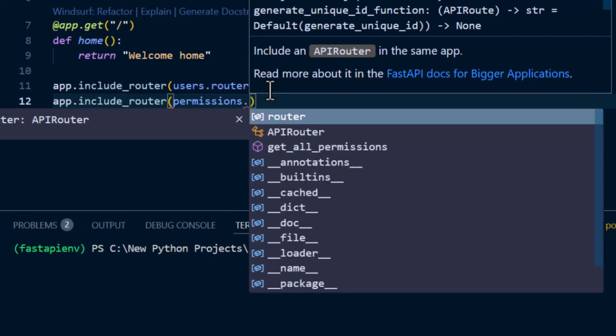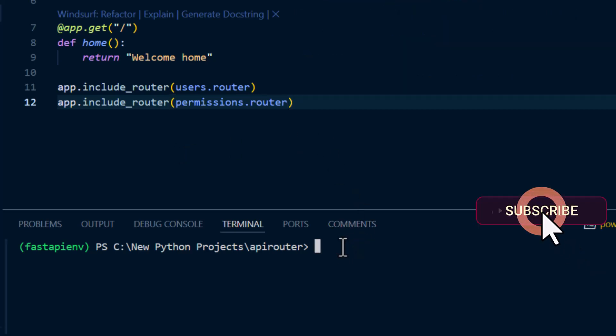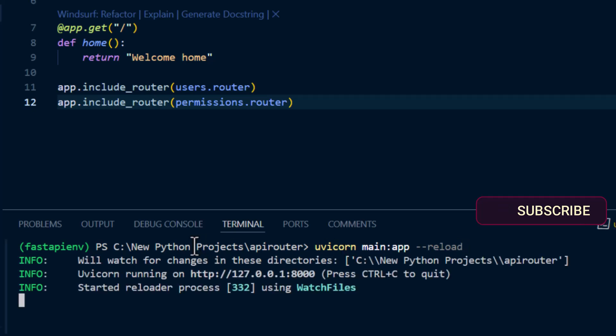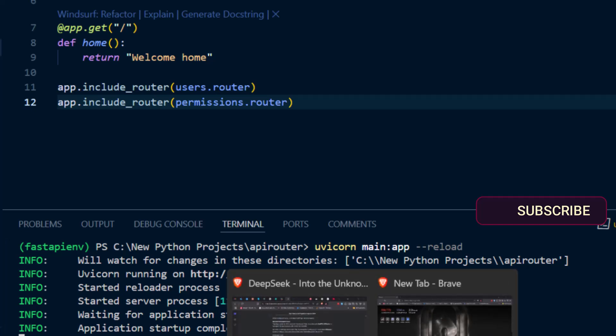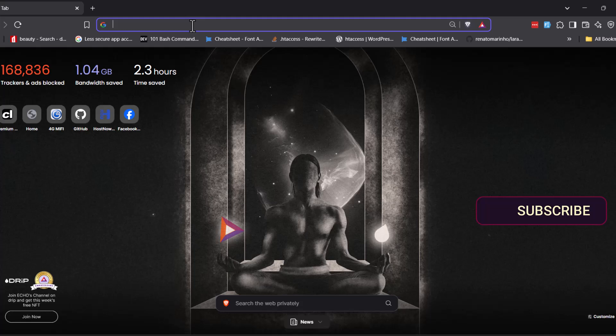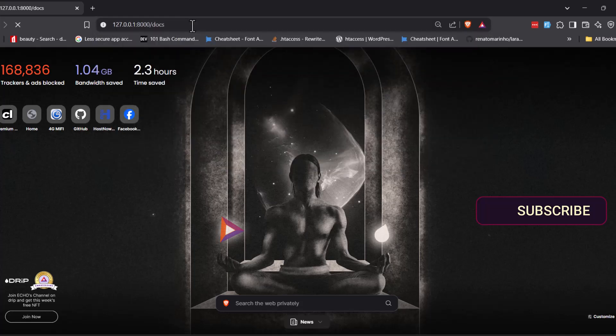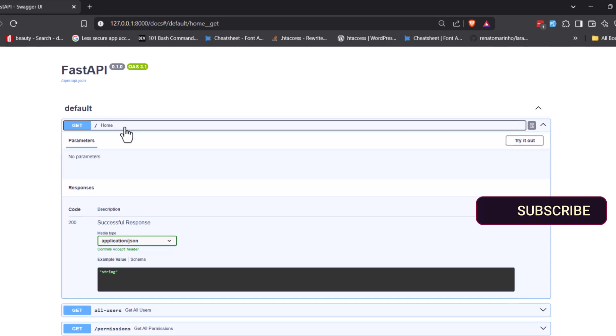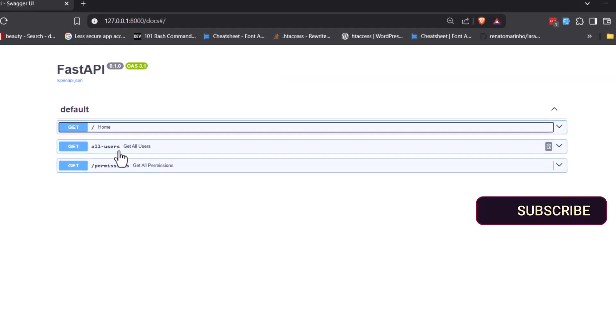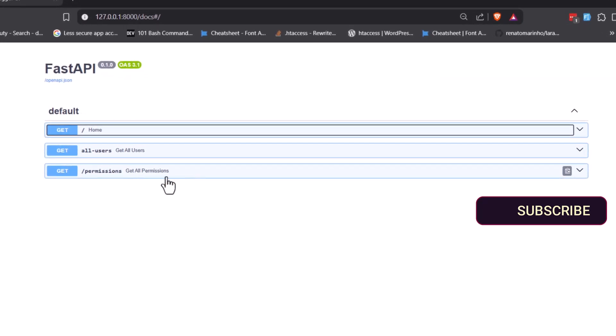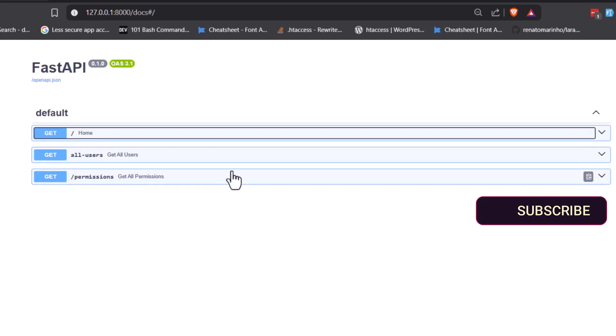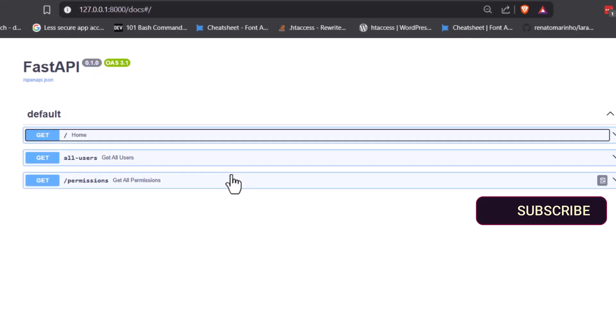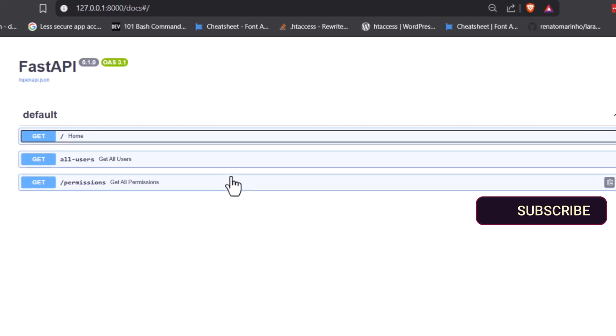If we serve our application now, we can use uvicorn main to serve our application. Now our application is up and running, so let's look at what the documentation will have in our Swagger. Let's go to docs. Now you can see the one we created from the main.py which is home, the one from users, and the one from our permissions. All these endpoints, we've been able to separate all of them and modularize our application into smaller modules that are manageable.